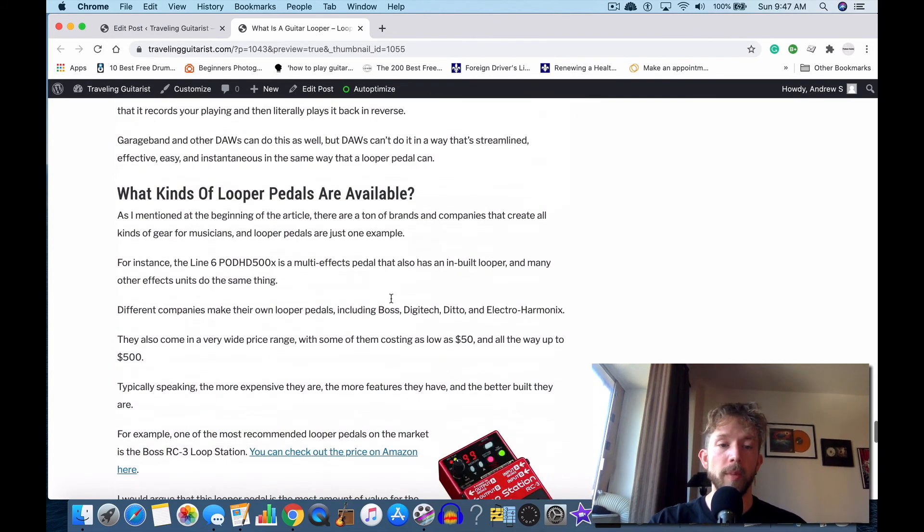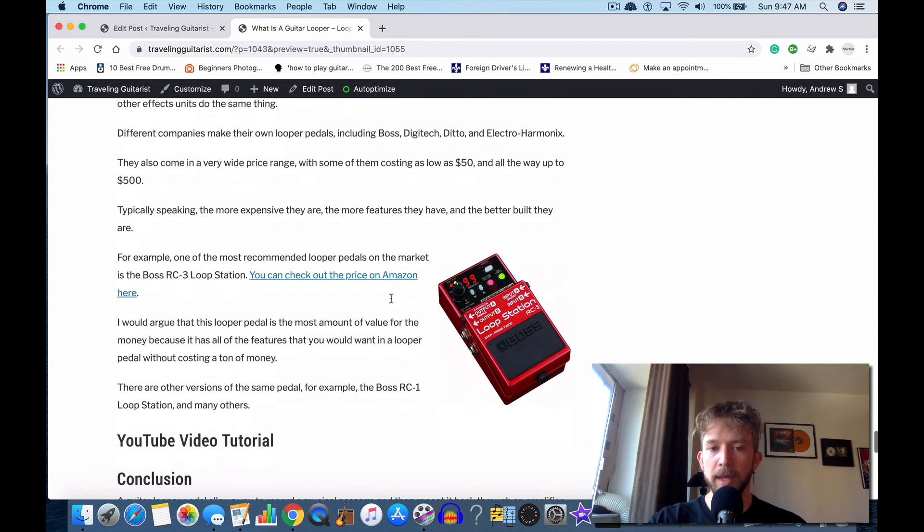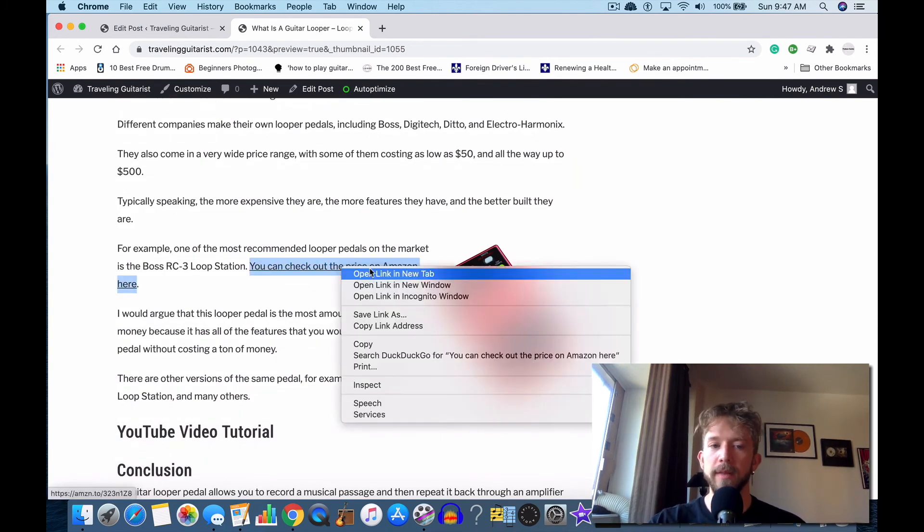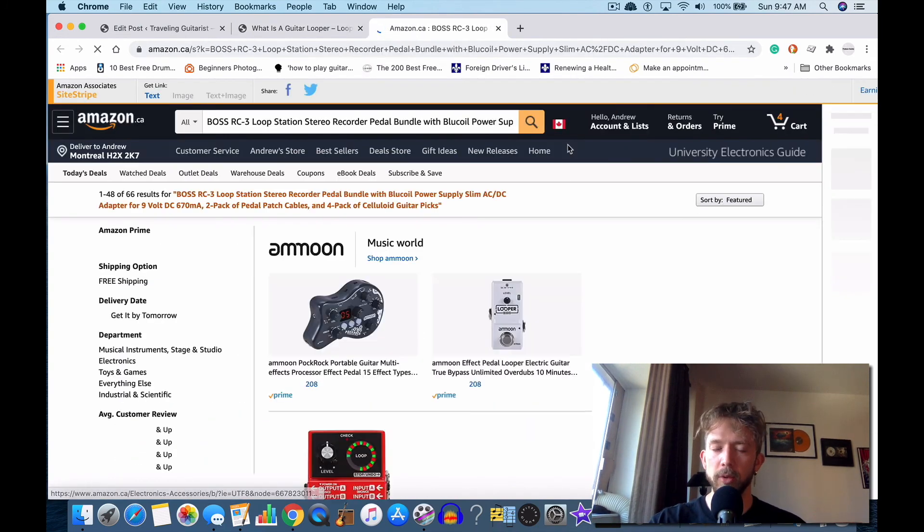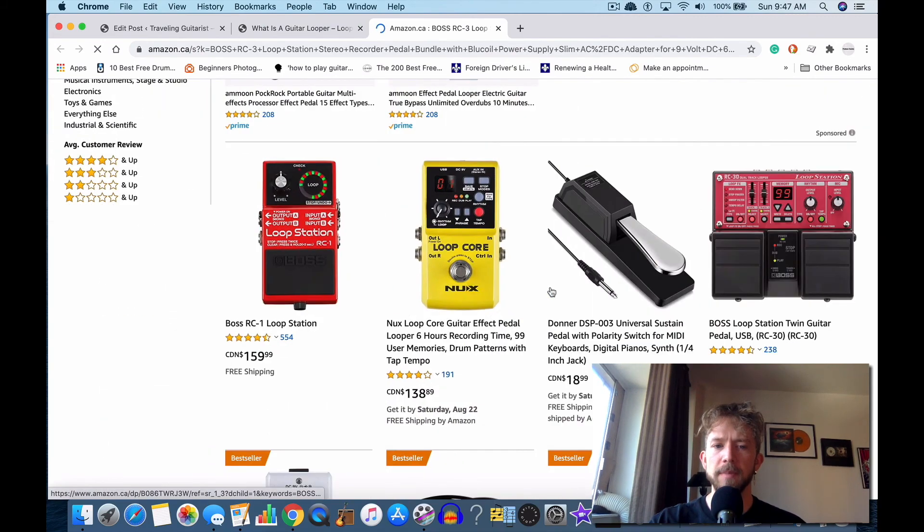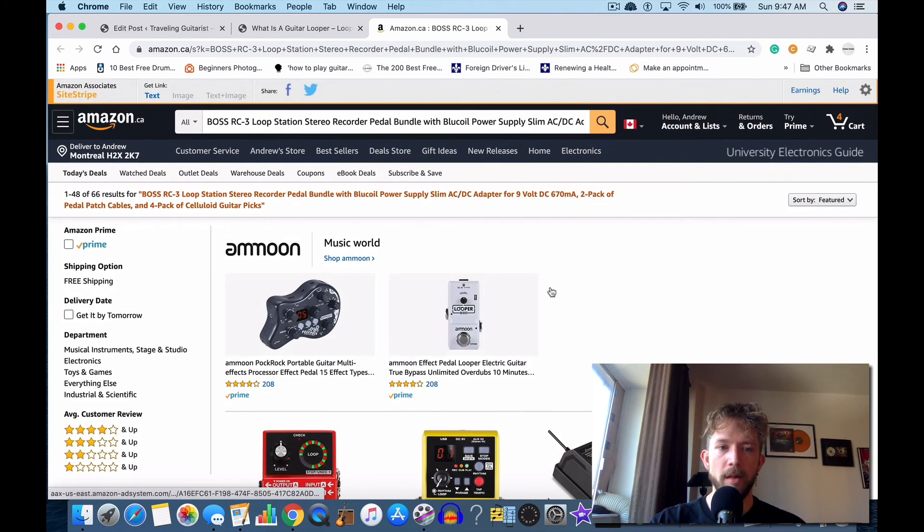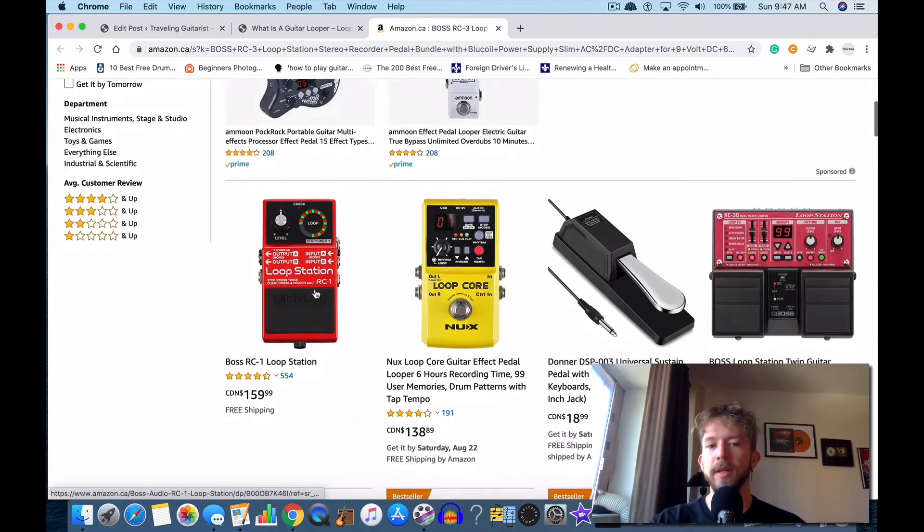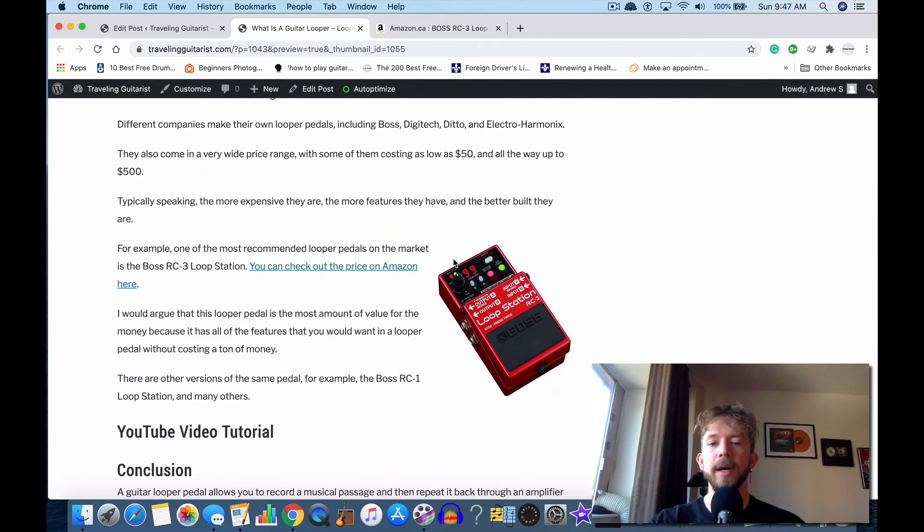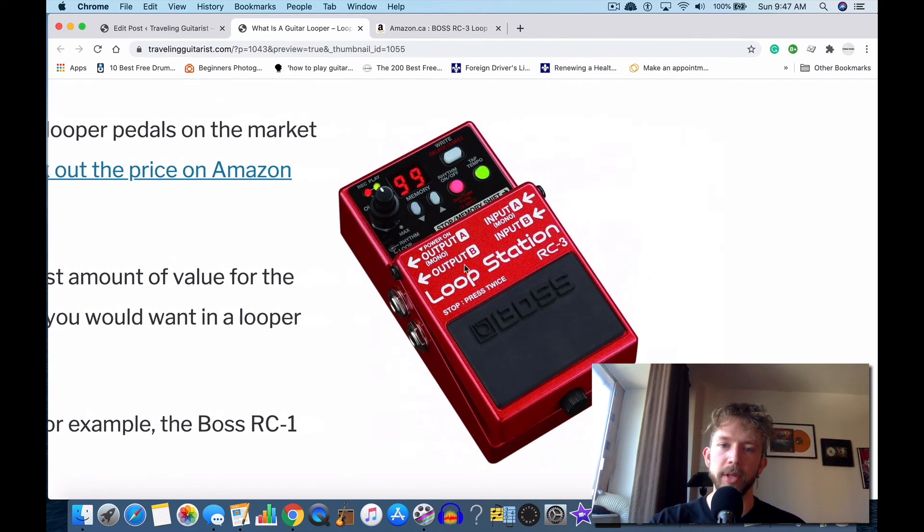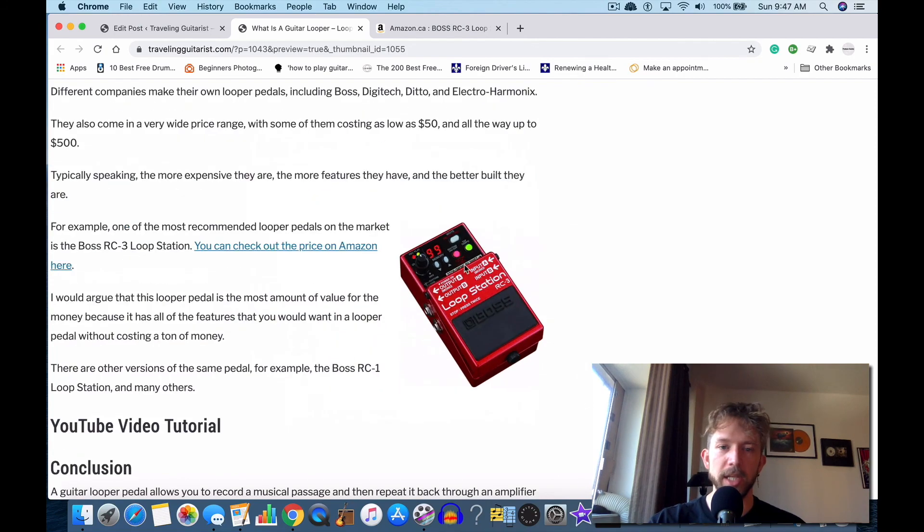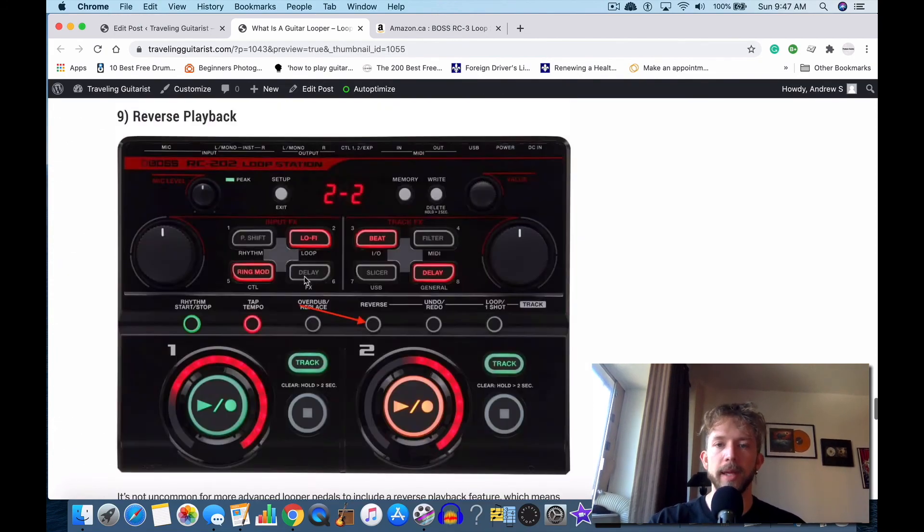It's super cool, man. I definitely think it's worth getting. And if you are going to get one, I would recommend getting this one here, the Boss RC-3 Loop Station. I would get the Loop Station RC-3. This is one that has all the features that you would need really, and it doesn't cost a fortune. It's easily going to be one of the best purchases that you ever make in terms of guitar playing and being useful and helping you out.